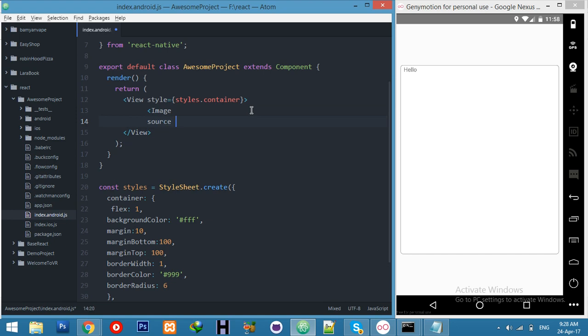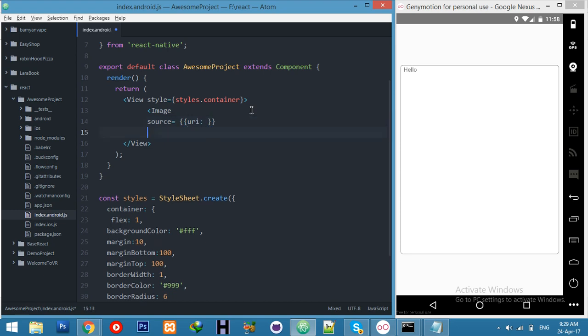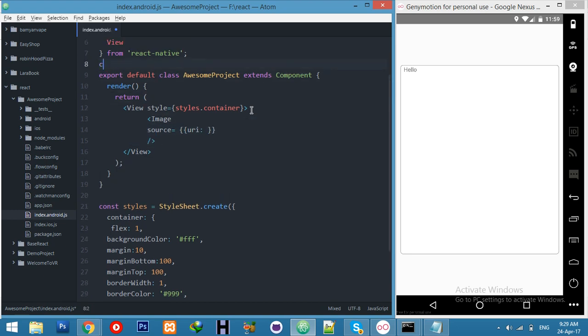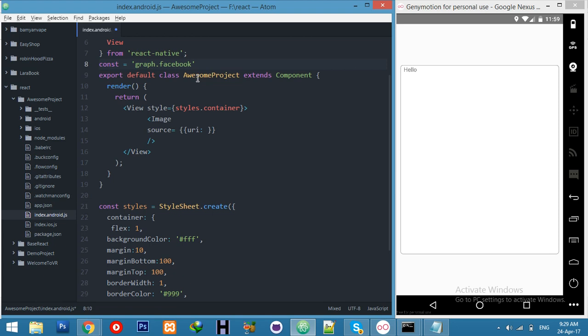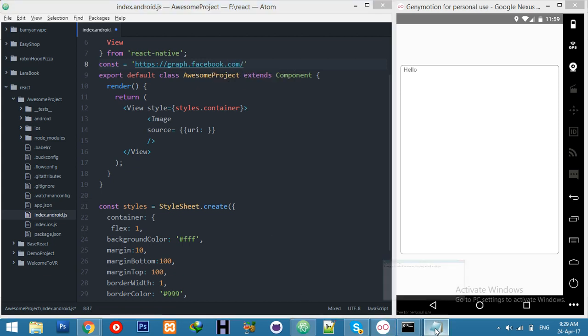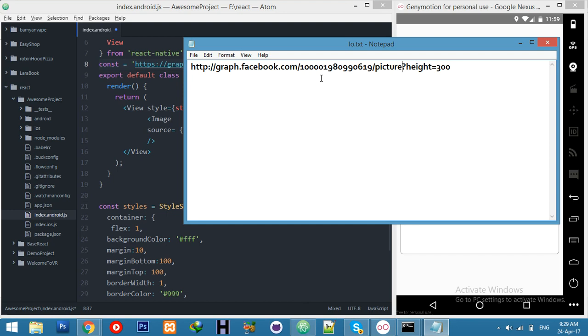Source will be the URL because we will use our API. For API we need graph.facebook.com. We need HTTPS. It's our link, dot com, and we need profile ID. Here is my whole link. Let's say this is my ID.